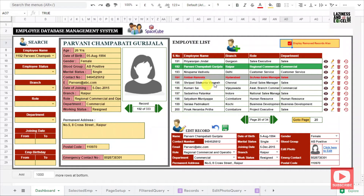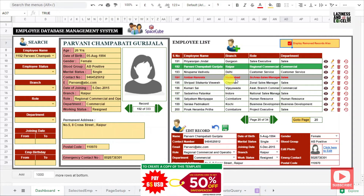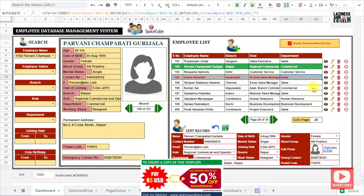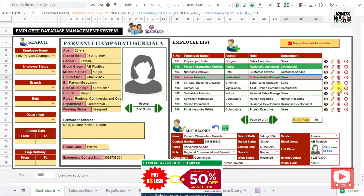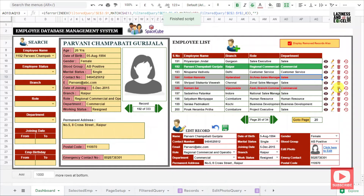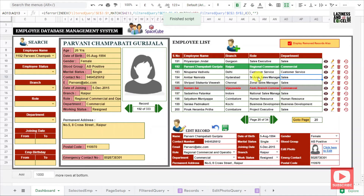If you check this box again, the deleted employee will be displayed in the list but highlighted in red color. You can also restore the deleted employee record back to the database using the restore button. Once you click on the restore button, that particular employee is removed from the deleted employee list.